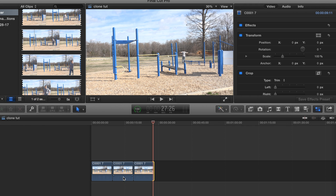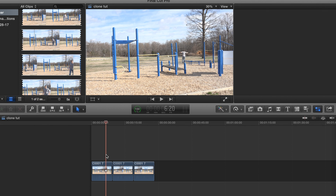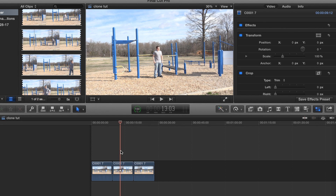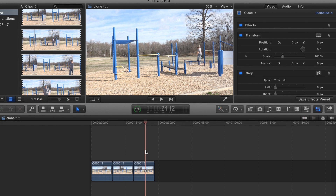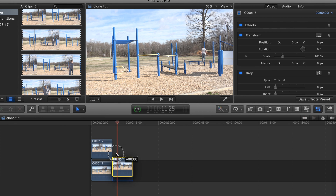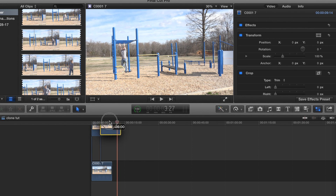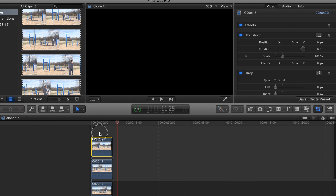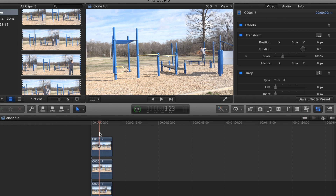So first things first, we've got this first clip, middle clip, and then the last clip. We're going to go ahead and stack them all.